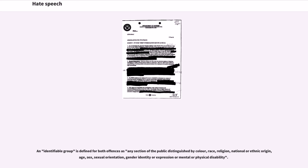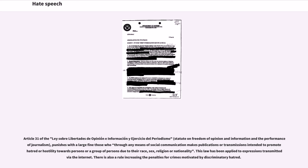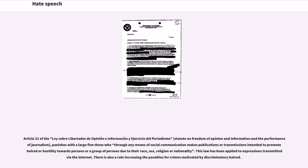Article 31 of the Ley Sobre Libertades de Opinion e Información y Ejercicio del Periodismo (Statute on Freedom of Opinion and Information and the Performance of Journalism) punishes with a large fine those who through any means of social communication makes publications or transmissions intended to promote hatred or hostility towards persons or a group of persons due to their race, sex, religion or nationality. This law has been applied to expressions transmitted via the internet. There is also a rule increasing the penalties for crimes motivated by discriminatory hatred.